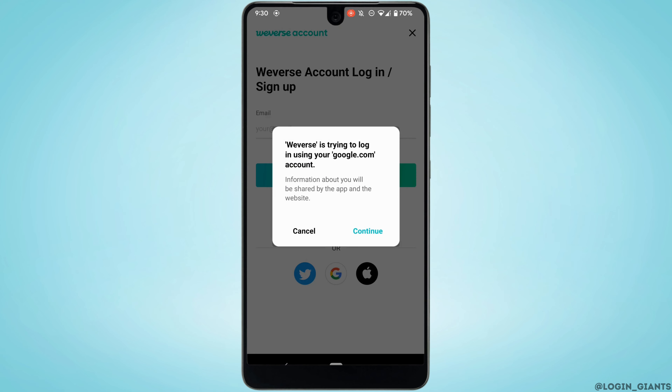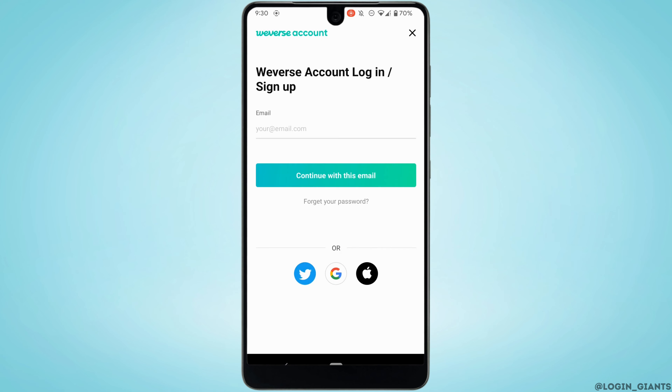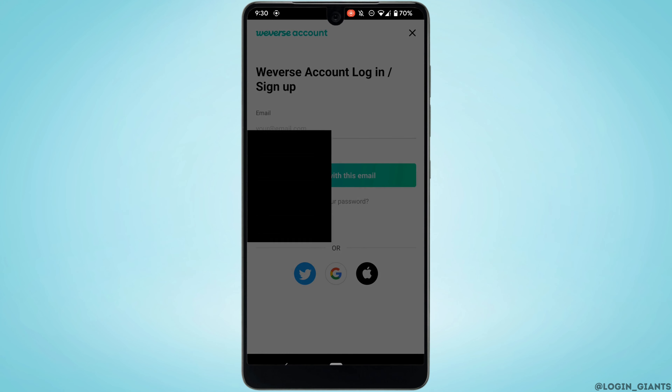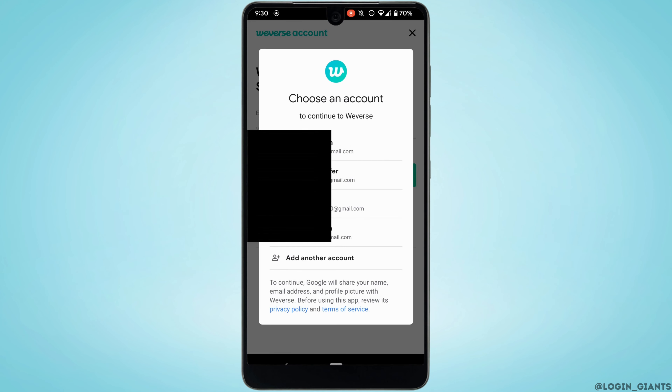Tap on Continue. It will show you the list of Google accounts which are logged in to your device. So, select whichever Google account that you want to create the Weverse account with.